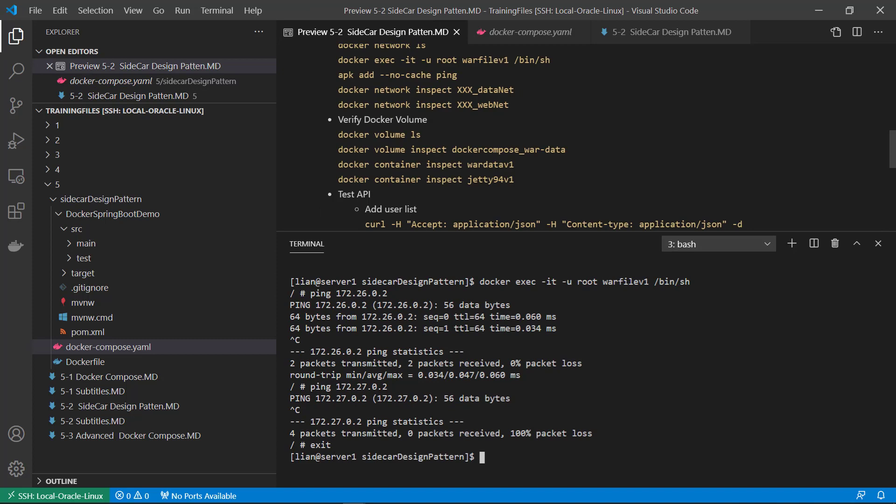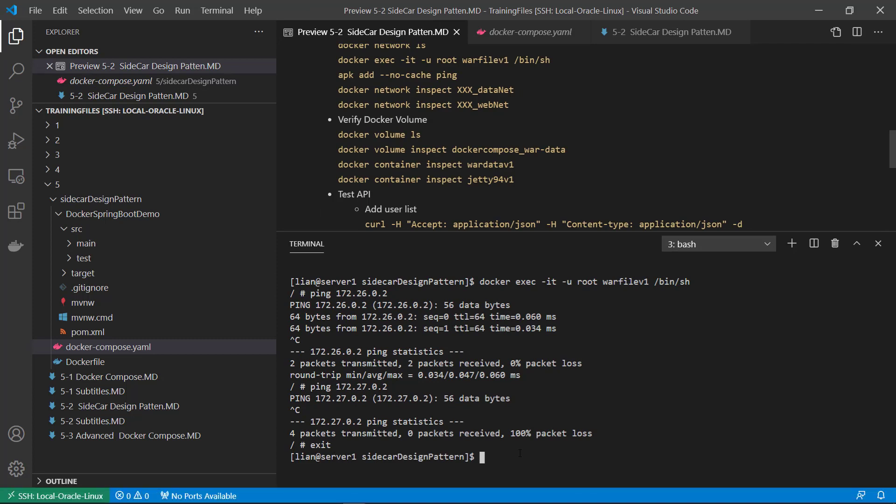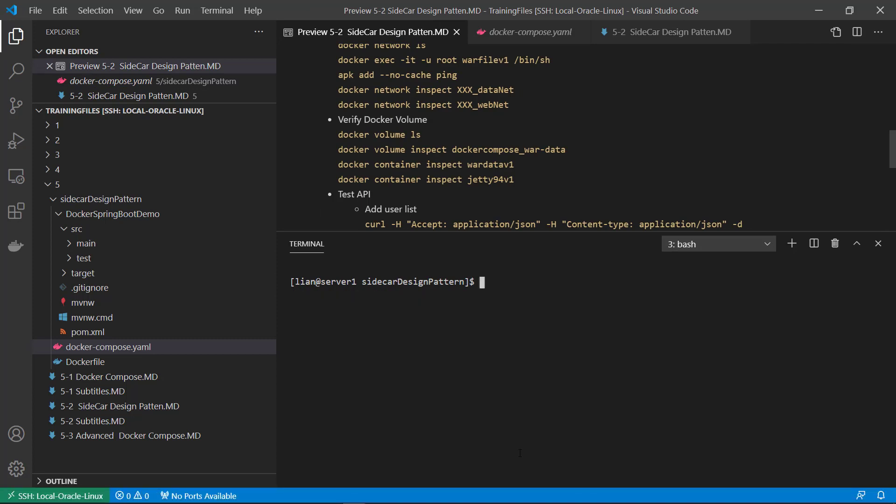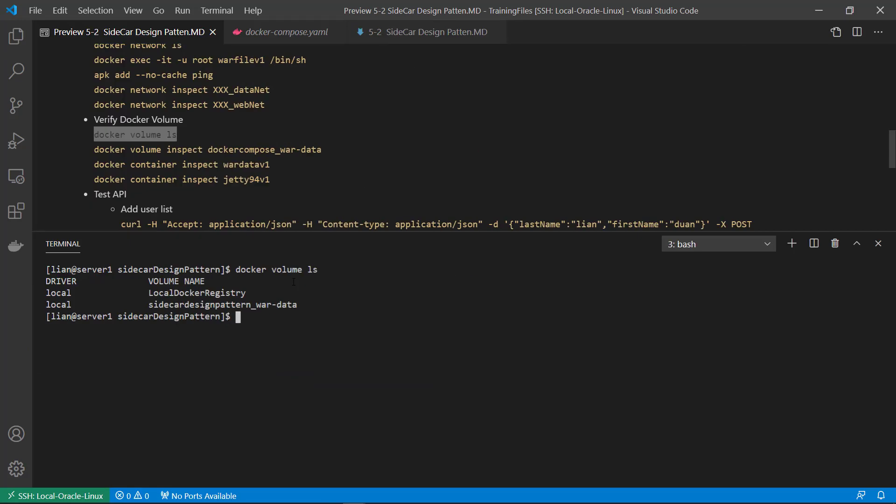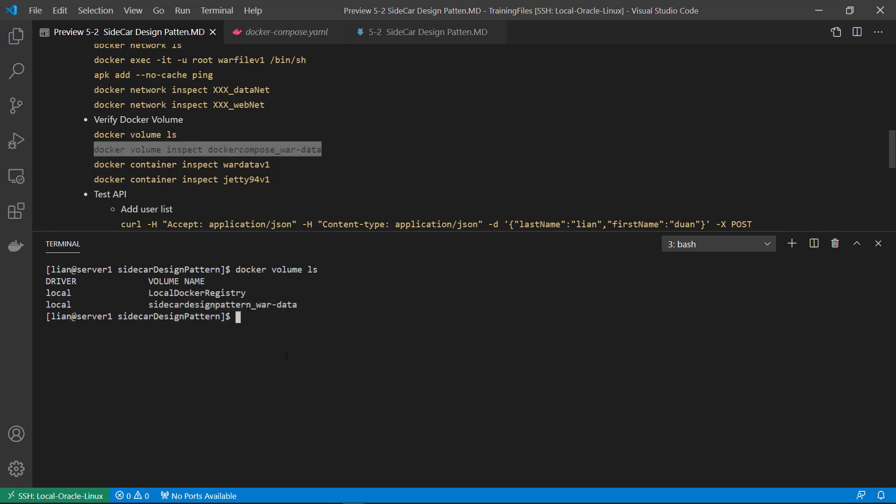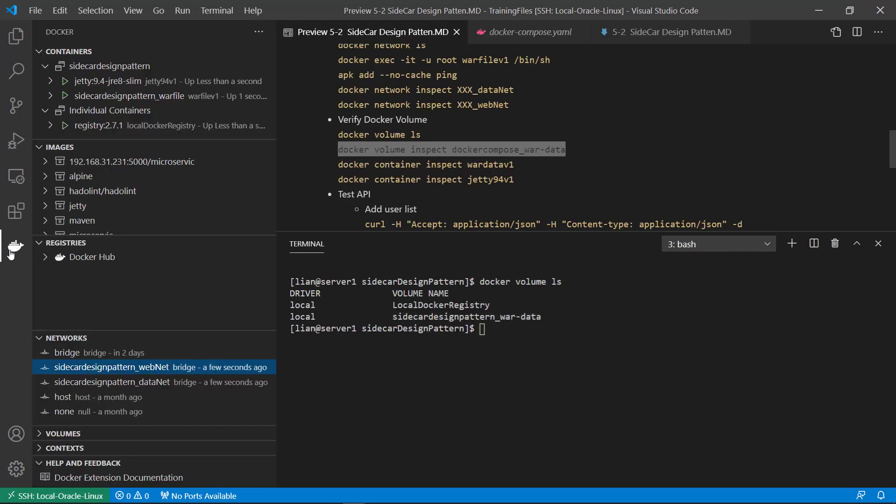Next. Go detail for the volumes. There are two volumes in my box. One for the private Docker registry. Other is for sidecar design pattern. And then inspect the sidecar design pattern volume. And then. I will use this plugin.